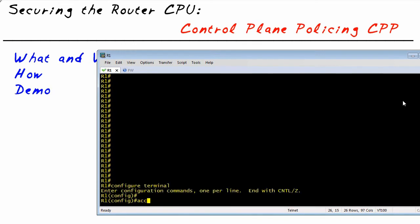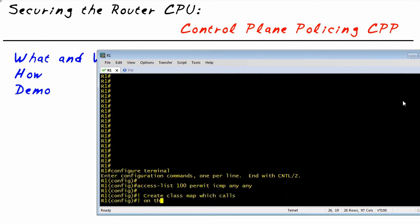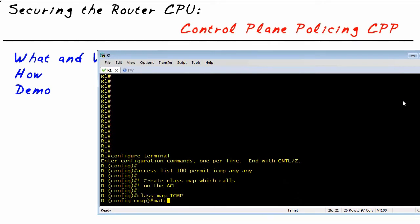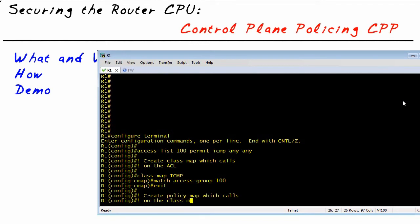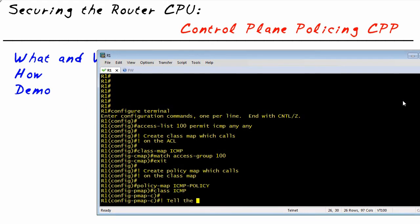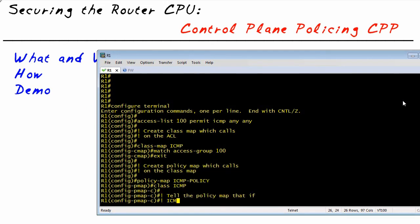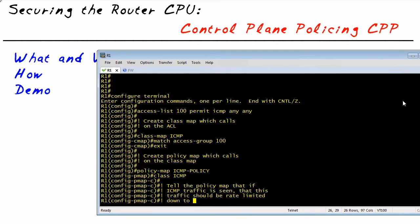We'll go into Configuration Mode and set up an access list — not for filtering purposes, but as part of our class map. The access list matches ICMP traffic from anywhere going anywhere, and our class map called ICMP matches on that access list. Next, we create a policy map that says: if traffic matches the ICMP class map, do some policing. We'll police that traffic down to 8,000 bits per second, which is not very much, but enough to still allow some ICMP in and out of the system.